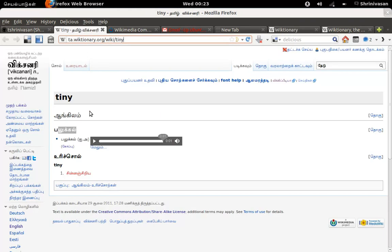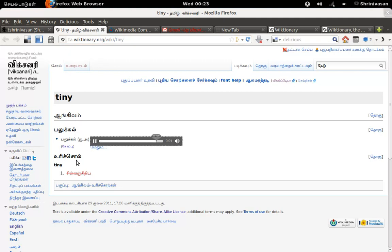So if you search a word for tiny, it will show the English word and how to pronounce in English, tiny, and the meaning for that word. Like this, it is available for all the languages.